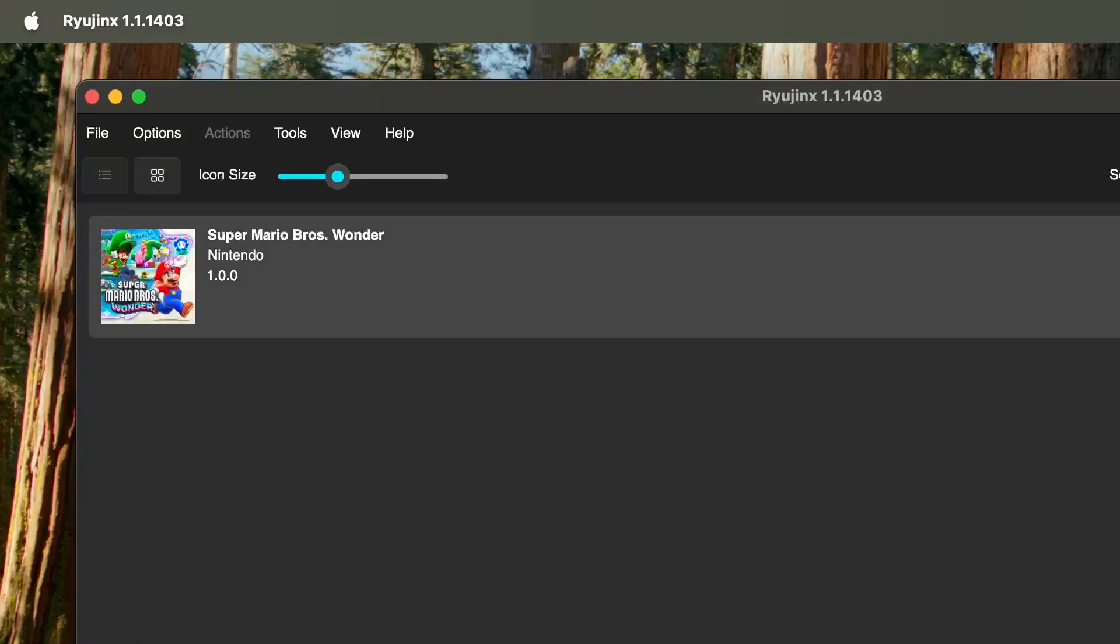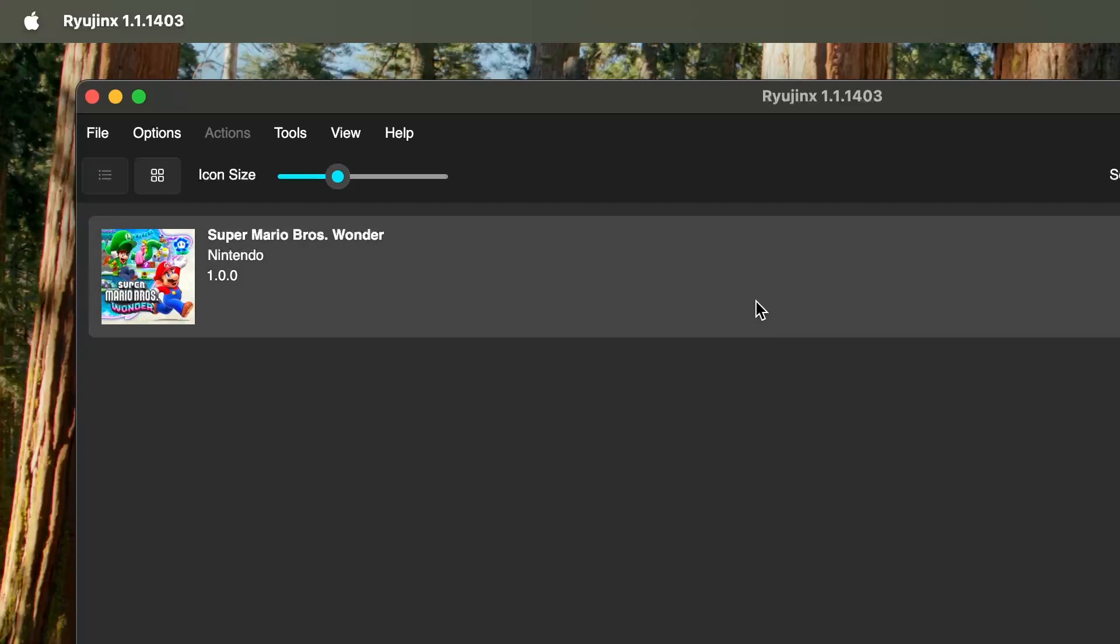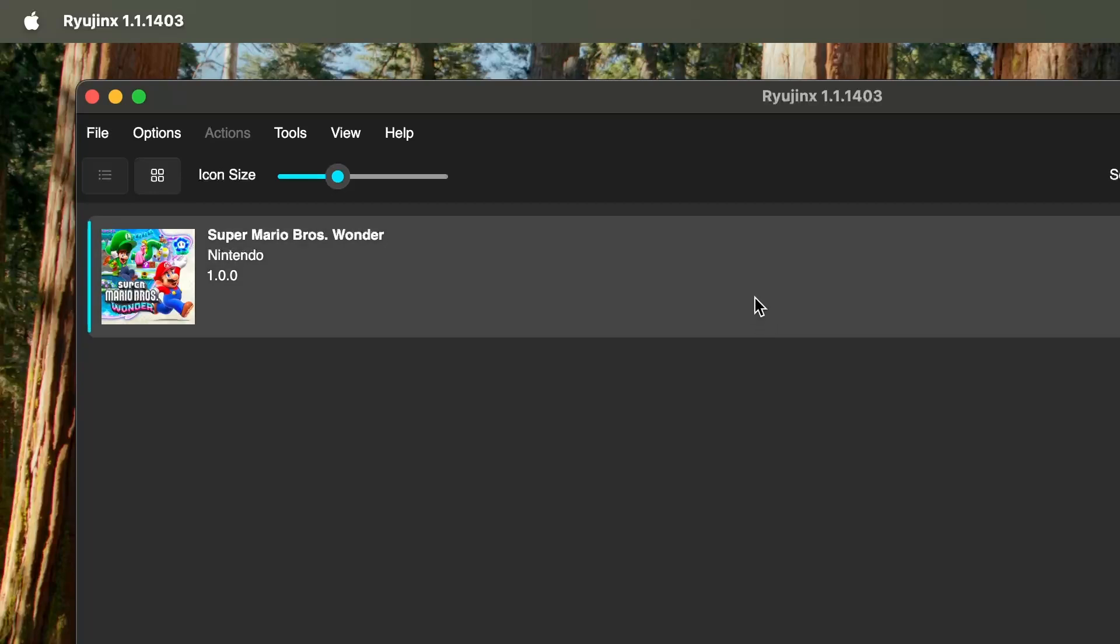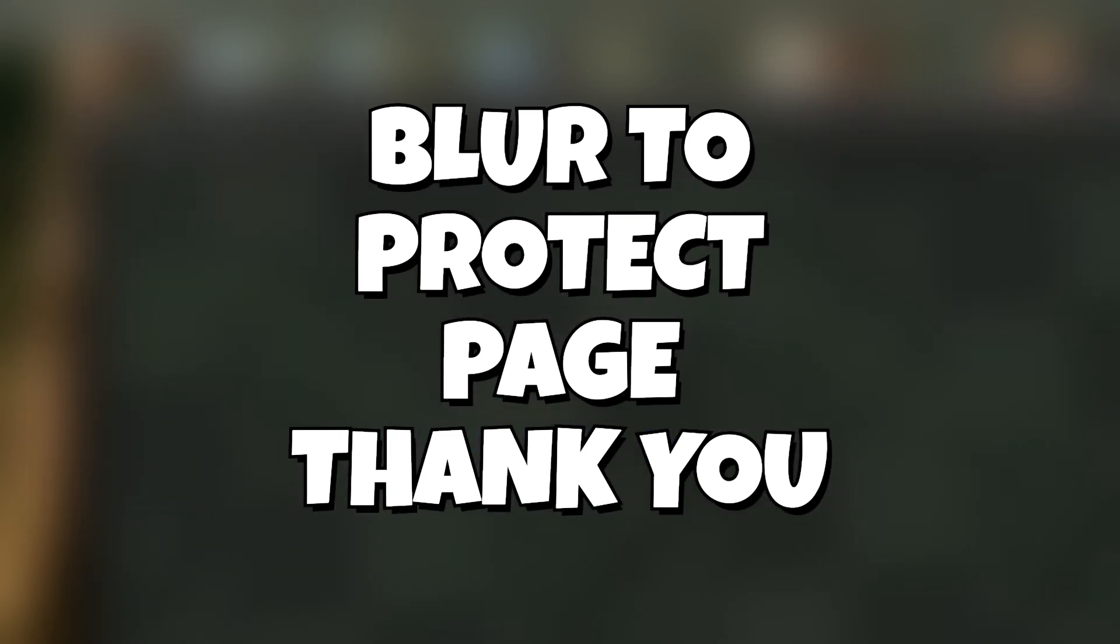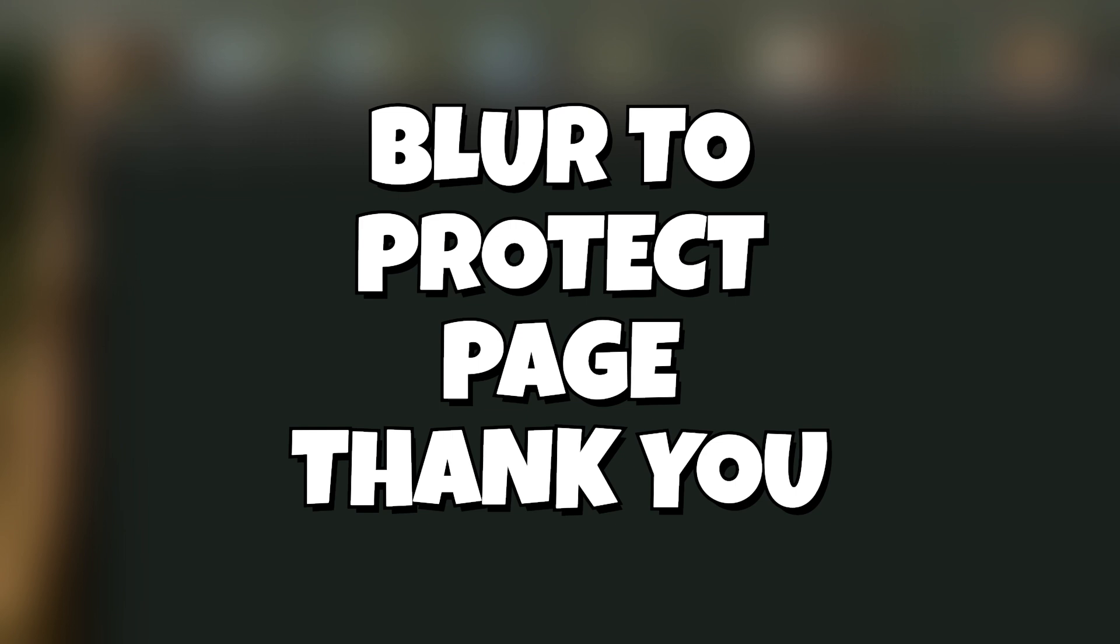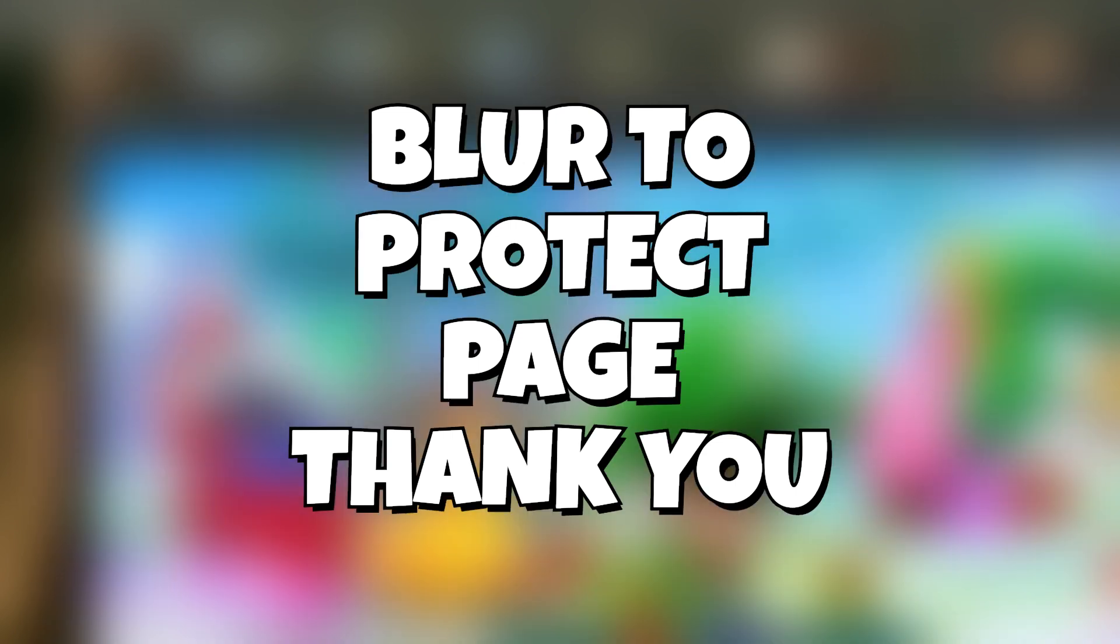The only thing we have to do now is double-click whatever game we want to play and it should open up for you. If you're excited to play on Mac, please hit that like and don't forget to go ahead and subscribe.